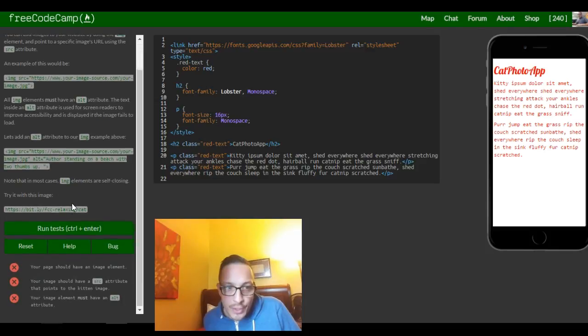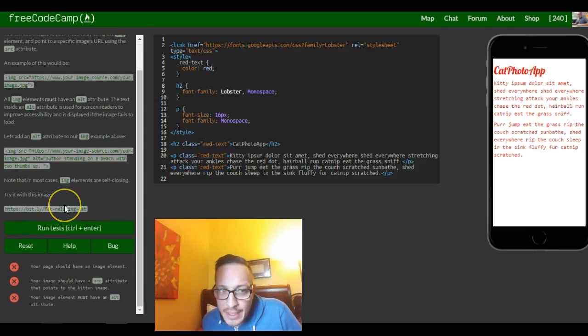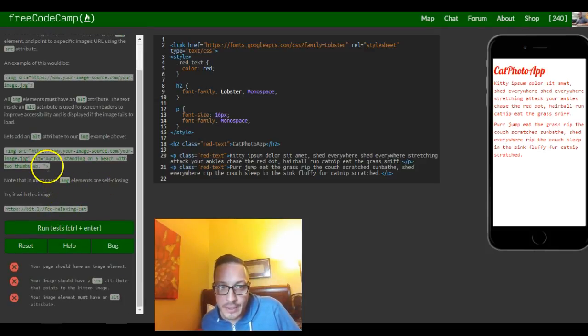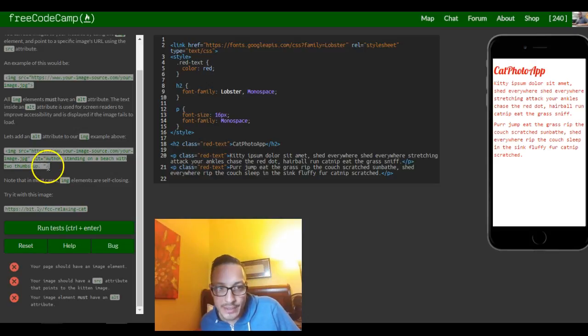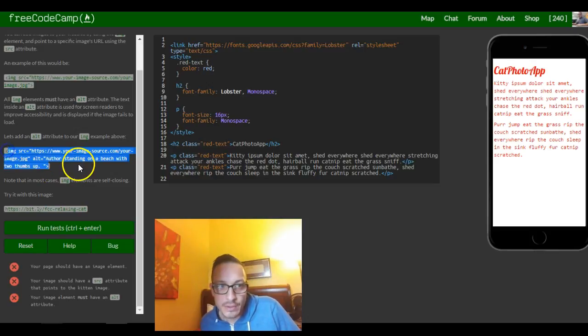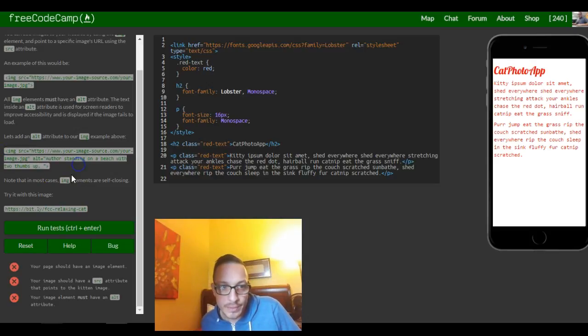So note that in most cases image elements are self-closing which means they don't have a closing tag, it's all inside of just this one.